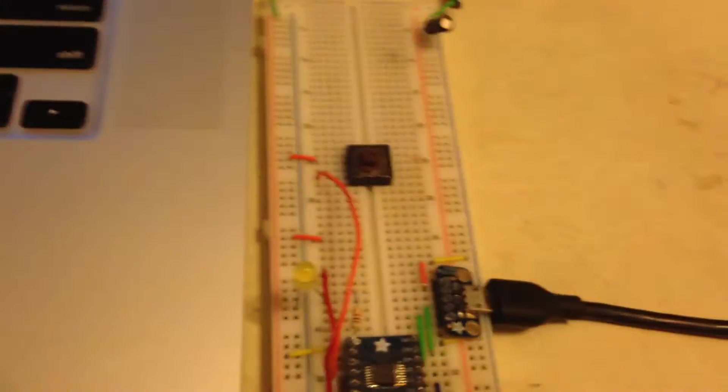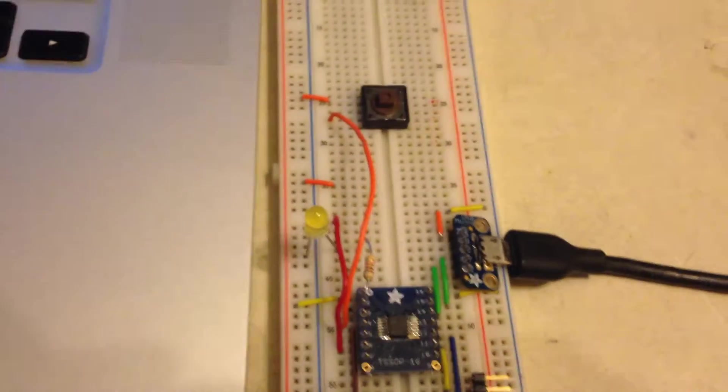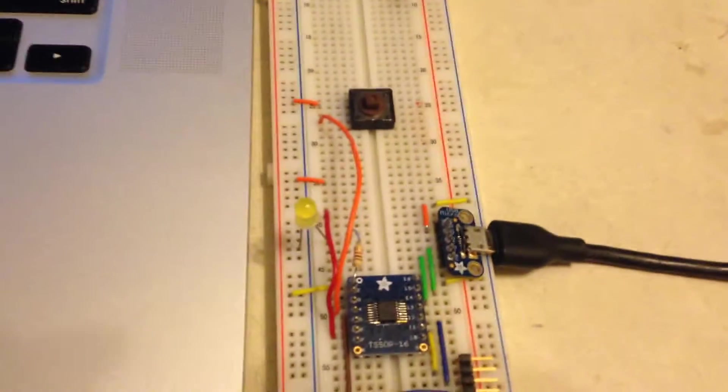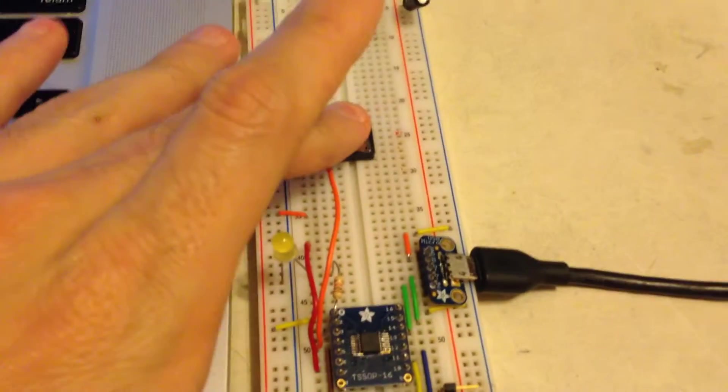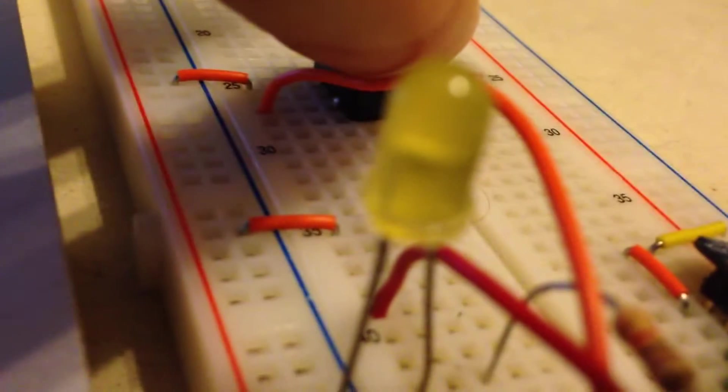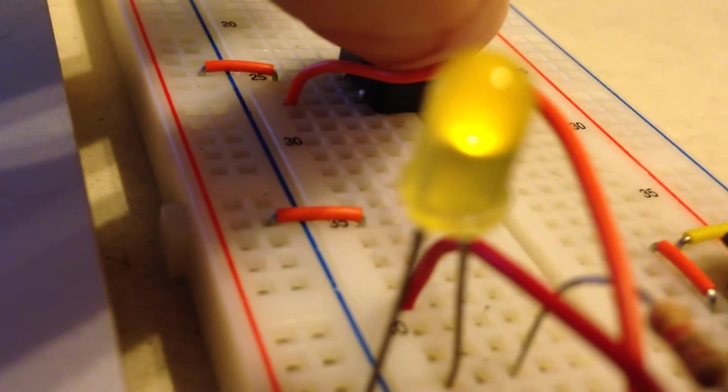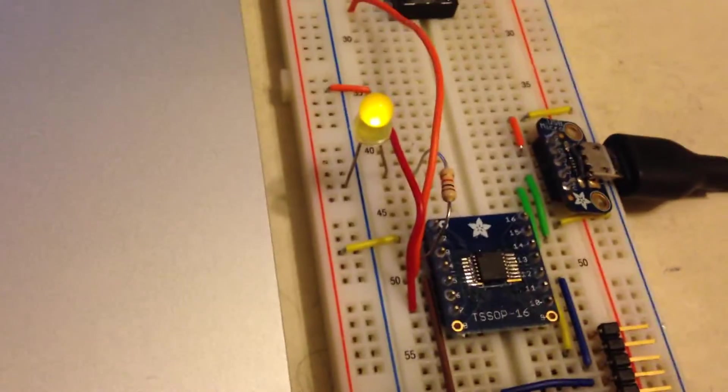And let's power up the board while I'm holding down this button. This will be tricky to do one-handed. I'll try to make it interesting. Maybe not. Alright. The LED comes on.